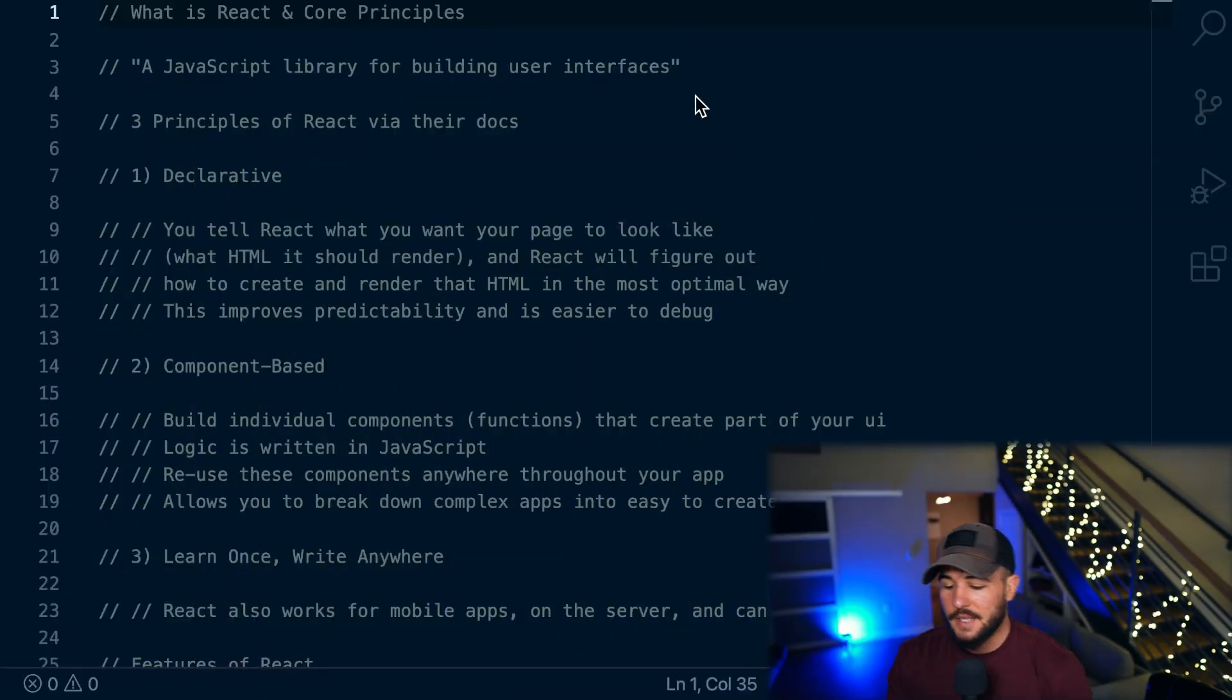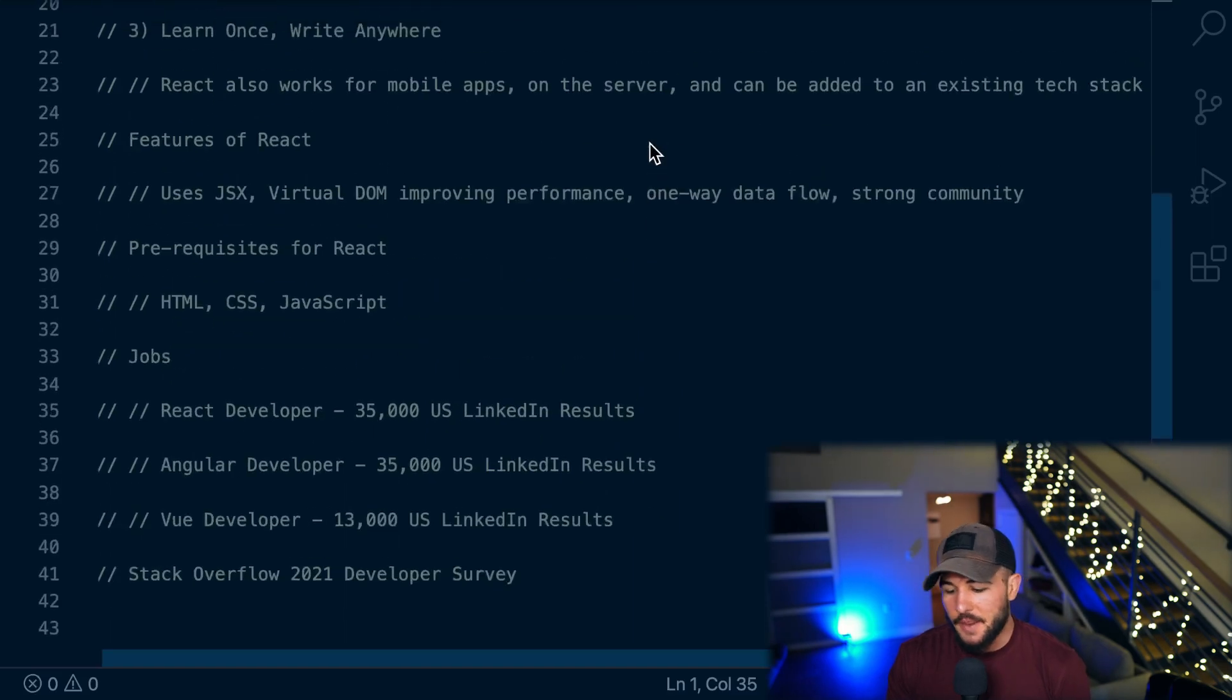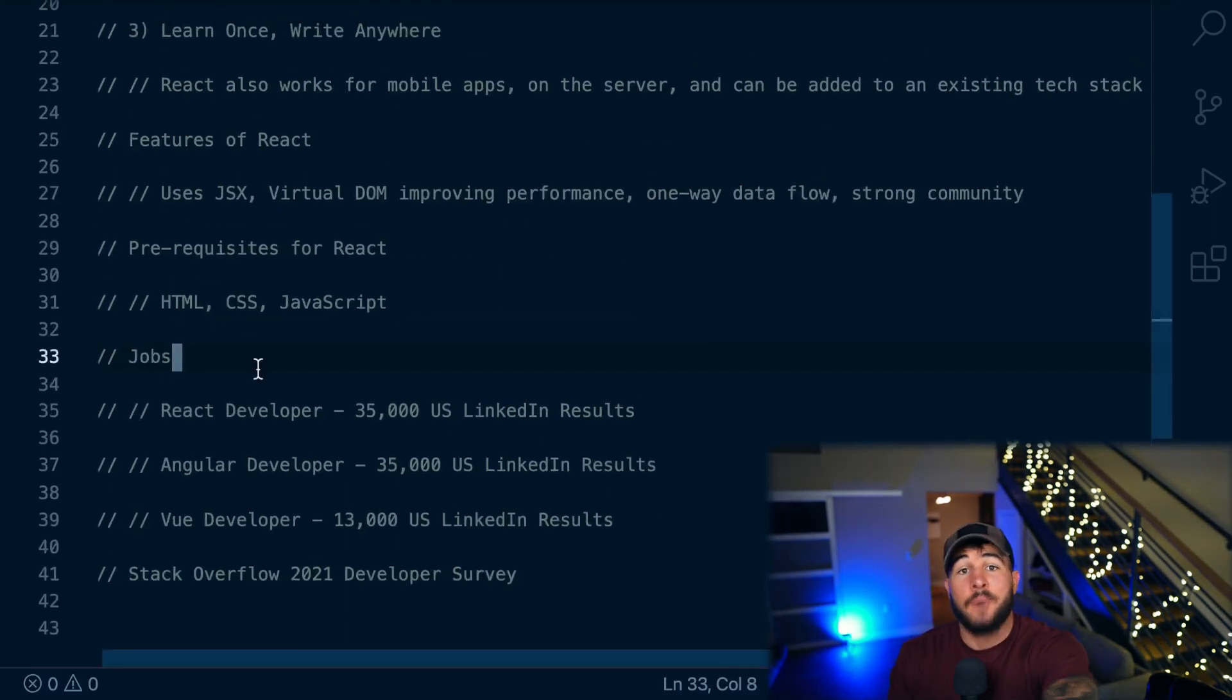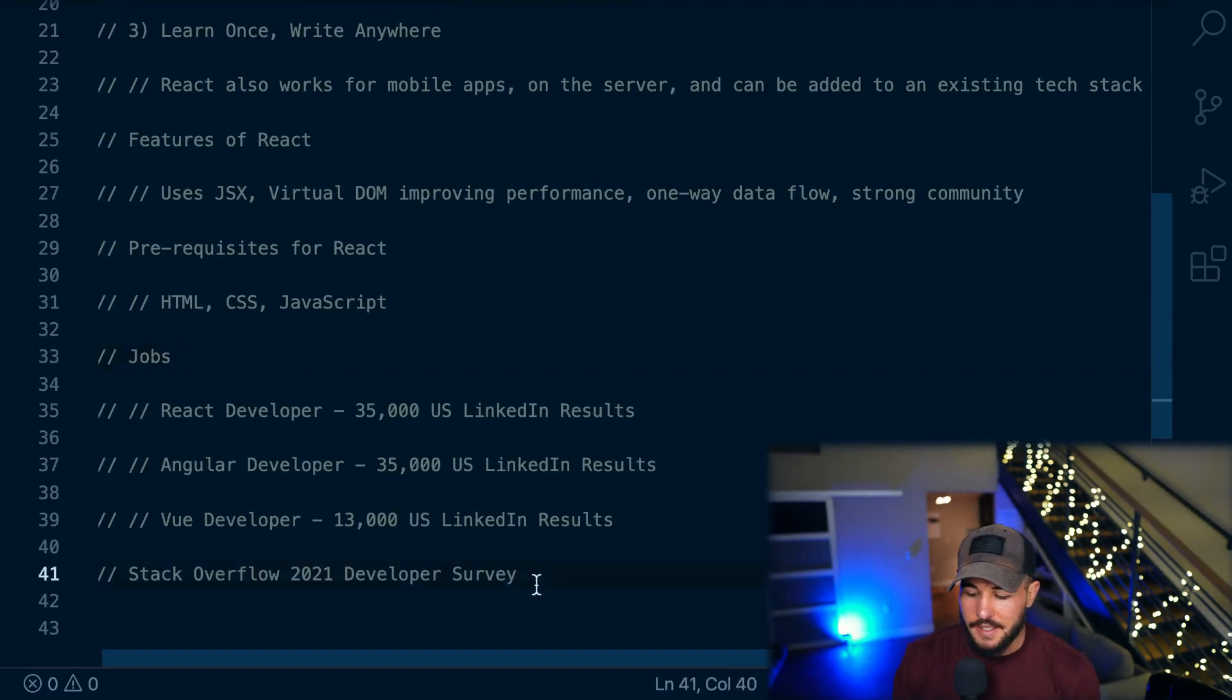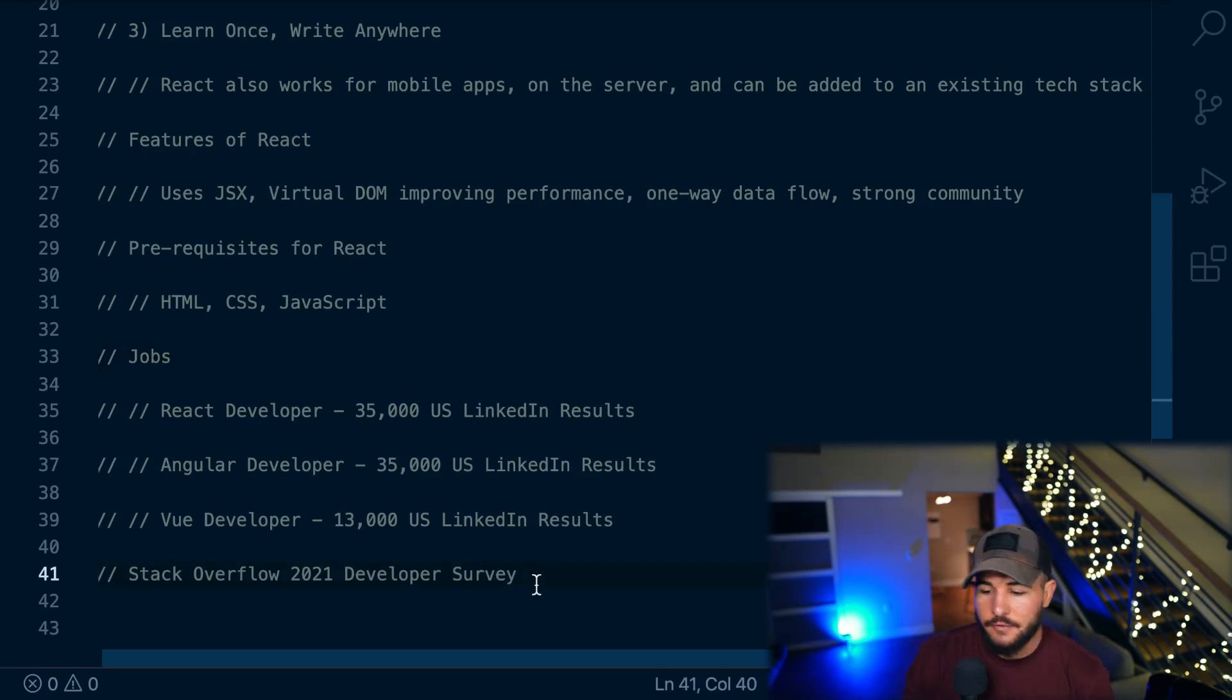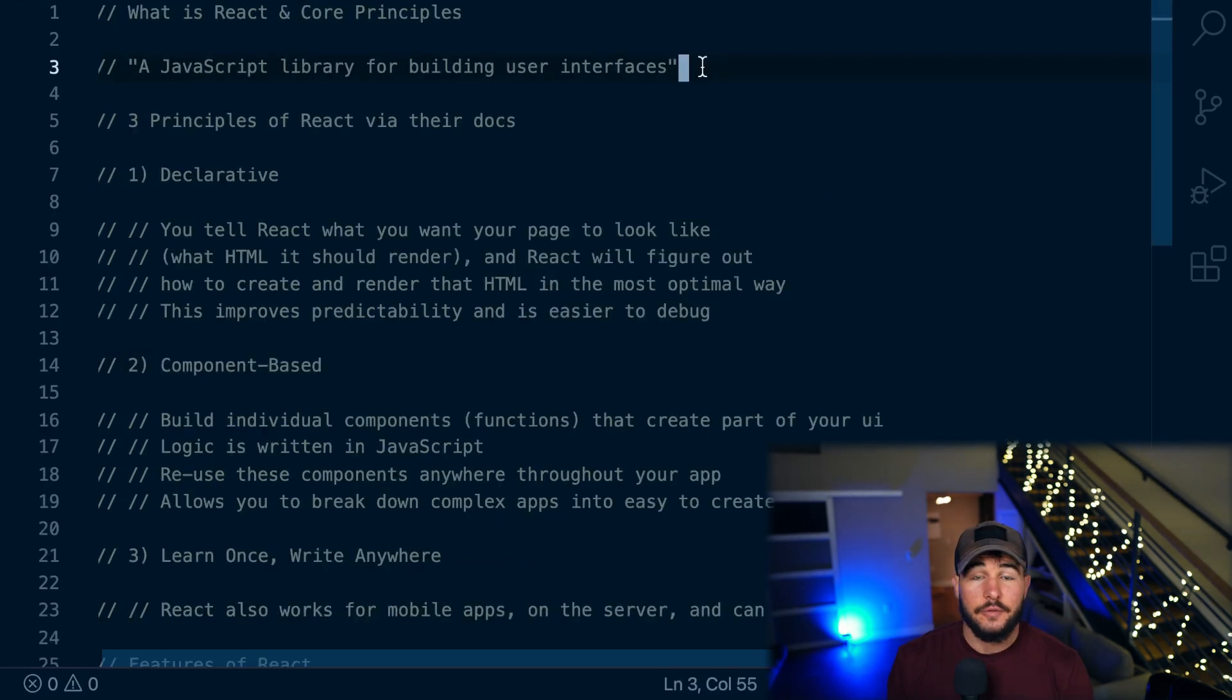In this video, I'm going to cover React, what it is, some core principles of React, some different features of React, and then we're going to go over the job outlook for React versus some other popular front-end technologies, as well as the 2021 Stack Overflow Survey that talks about React and some other popular frameworks and where some different developer trends are going. So first things first, what is React?